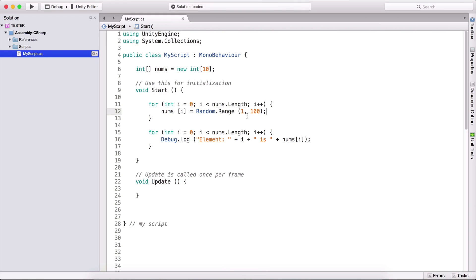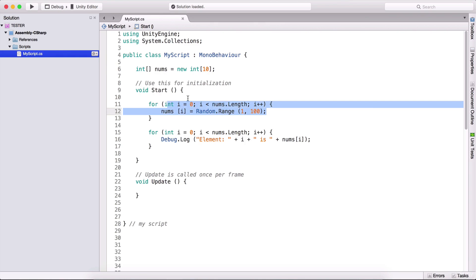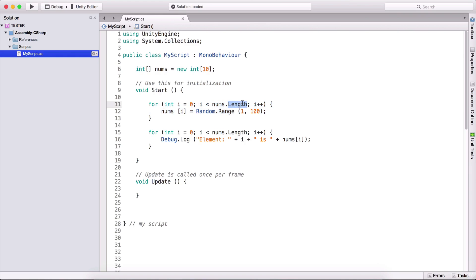This is how we can process arrays. When we declare them, all values start at zero. We're not limited to integer arrays — we can have arrays of strings, floats, game objects, and we'll see those in game development. We process arrays using a for loop, and we use nums dot length so that however many elements the array has, we will always process all of them.